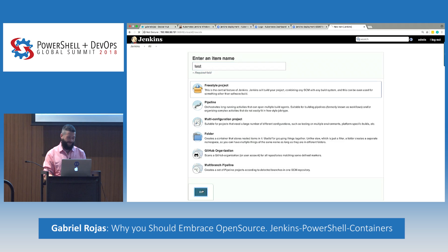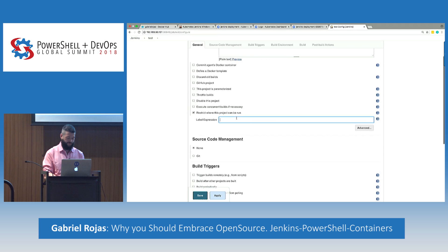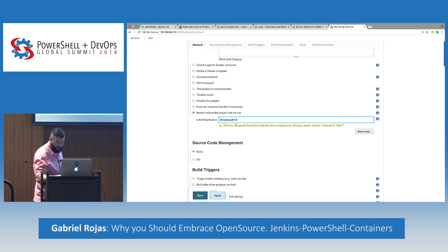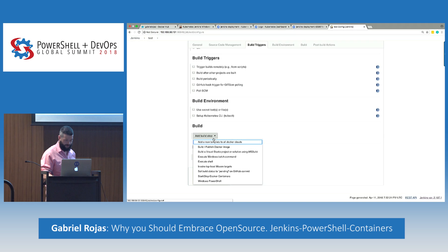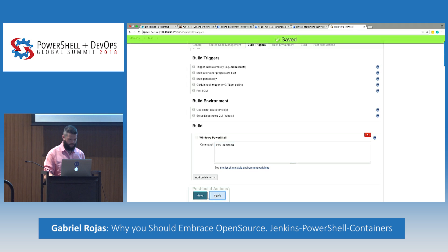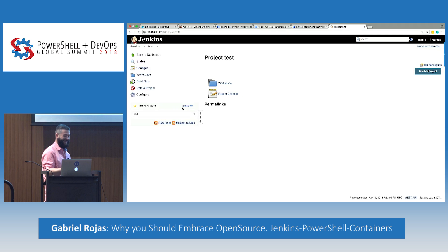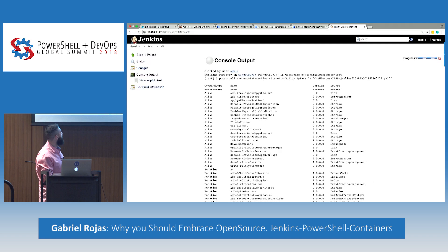I'll just call it 'test' for now. Under restrictions, restrict where this job can run — it will autocomplete, so I select Windows 2019. Make sure you remove the space. Add a build step using PowerShell, apply, and save the job. This will run PowerShell over Java on the Windows node. If I build now — this thing was quick. You get all the results in the console output. Just imagine: you can schedule stuff from Jenkins. Let's say you have cron jobs that need to run every Friday — dump the script in here and schedule it.